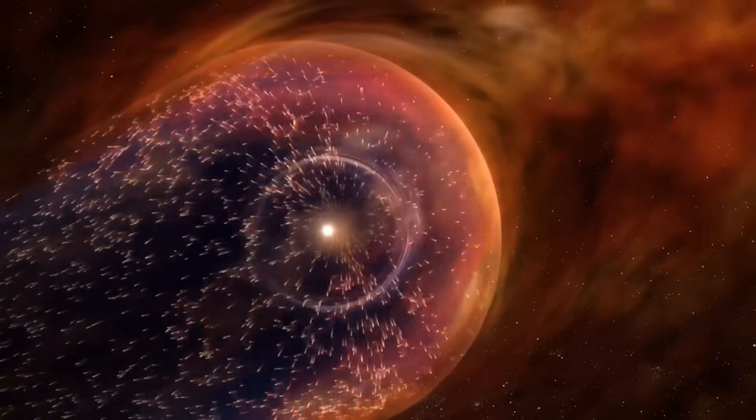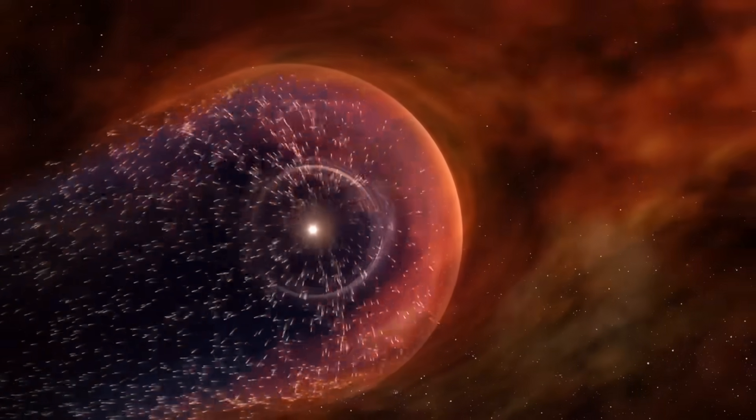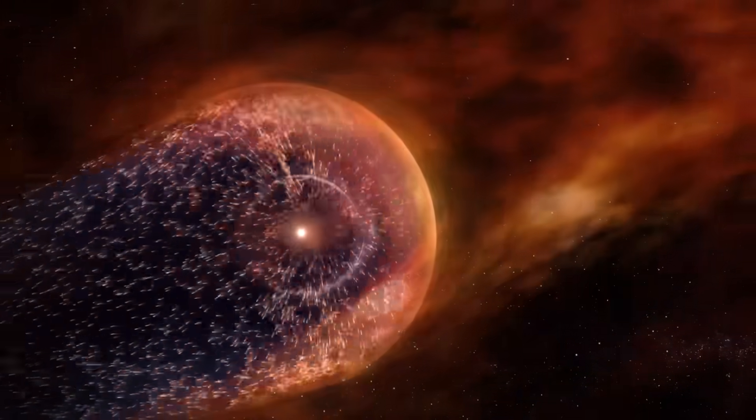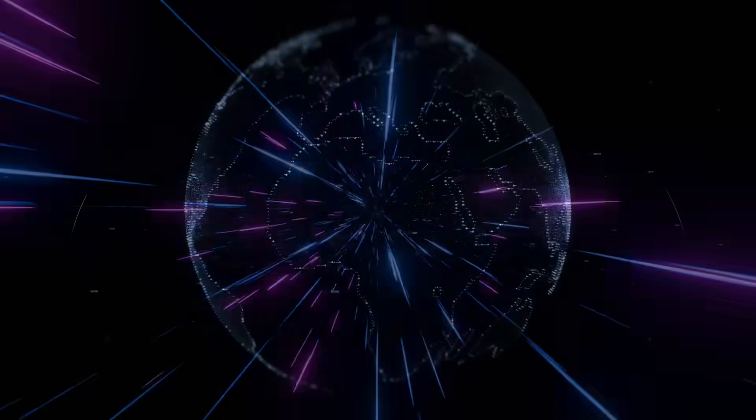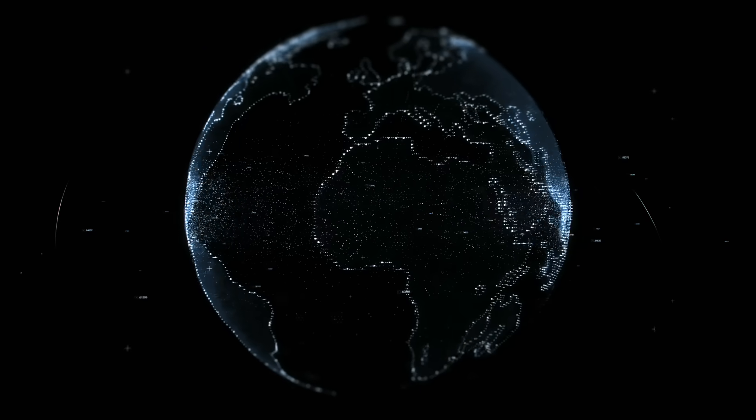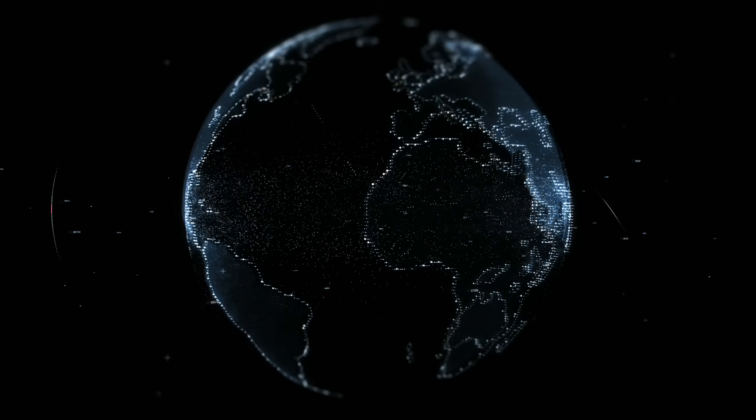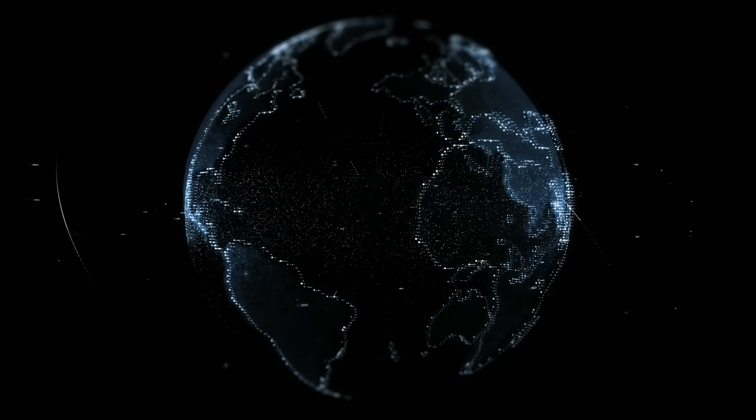A massive M8.1 solar flare, one of the strongest in recent weeks, hurled billions of tons of electrically charged plasma directly toward Earth. And tomorrow, December 9th, it's going to arrive here.